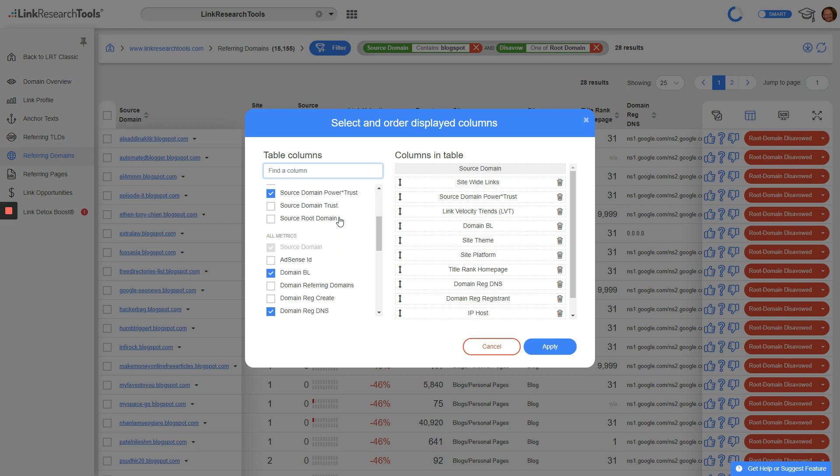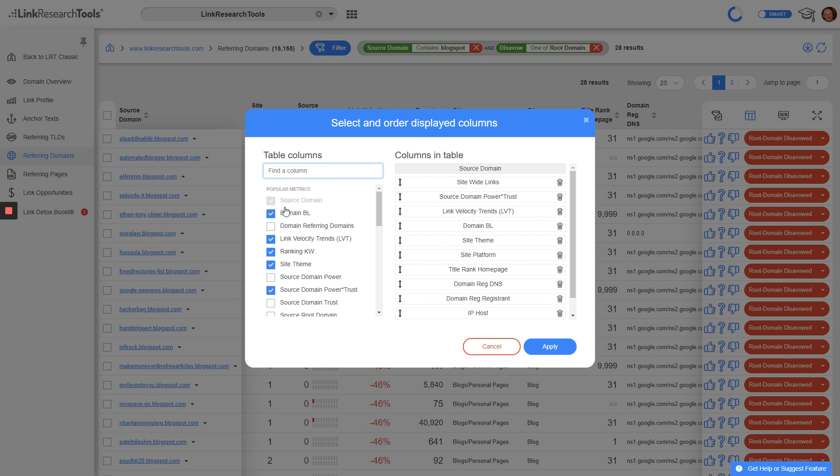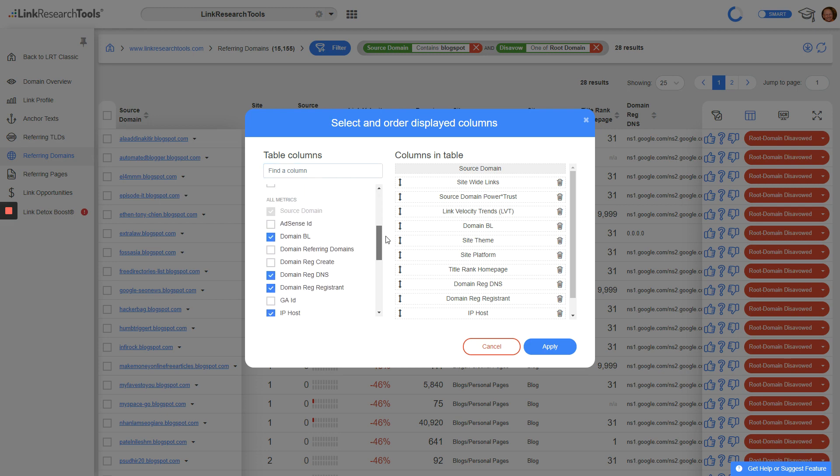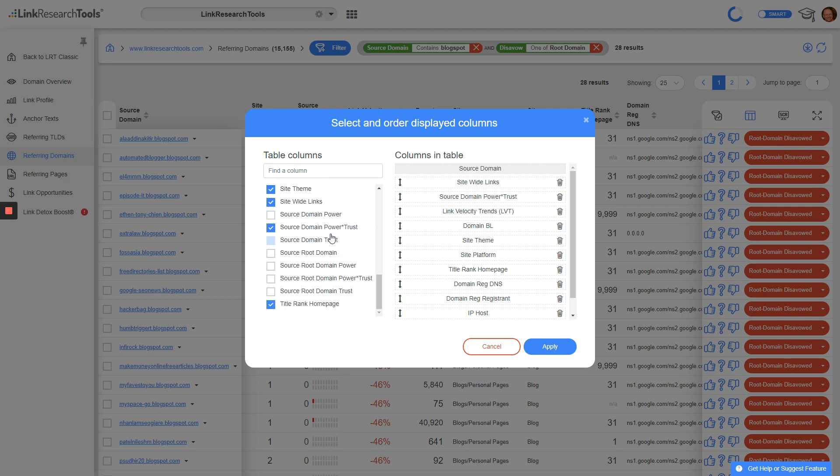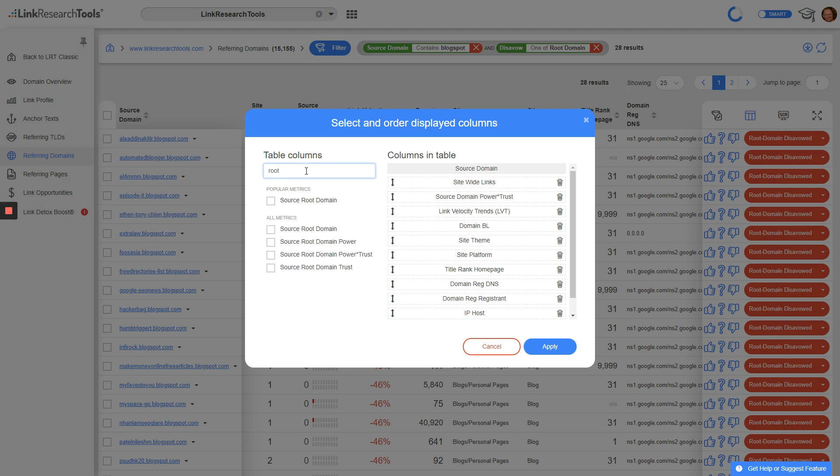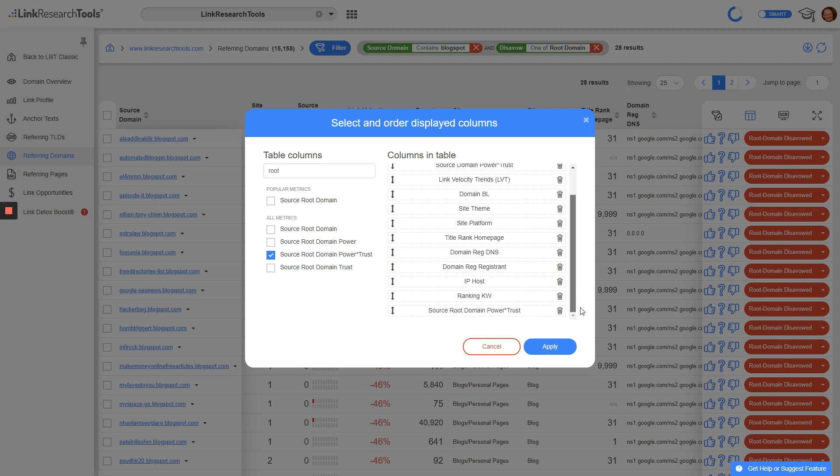We've got almost 200 columns here, with the most popular metrics listed first and then all the metrics listed below. I'll search for 'root domain power trust', and you'll notice this one gets added down at the end. Let me just drag this up here.